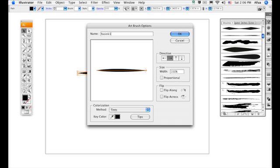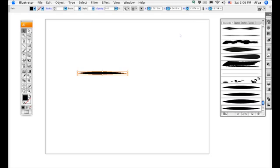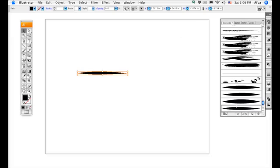The colorization method we'll use is Tints. This enables you to change the color of the brush, which is really handy later. Press OK.